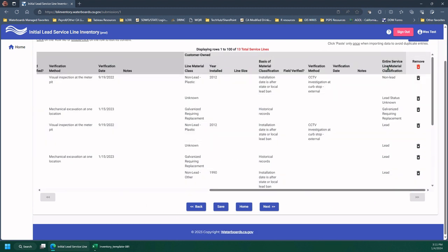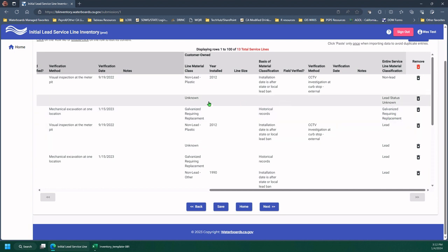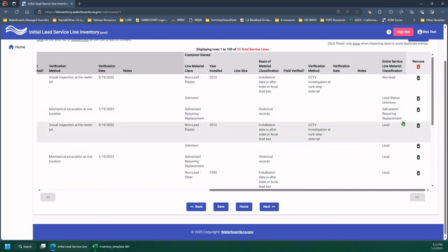And the entire service line material classification column will populate based on the entries of that line. So please review this column.